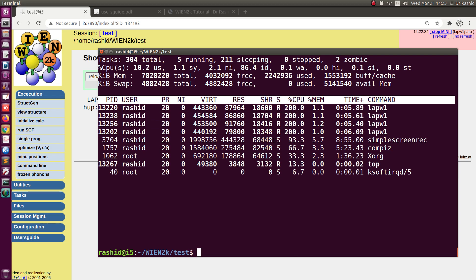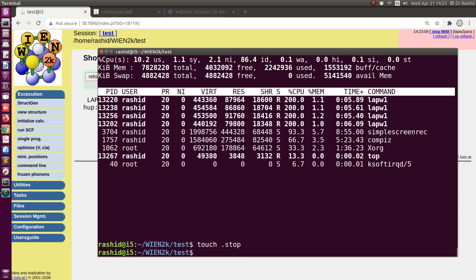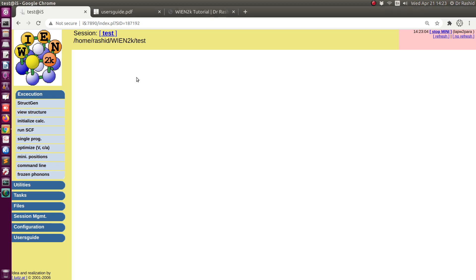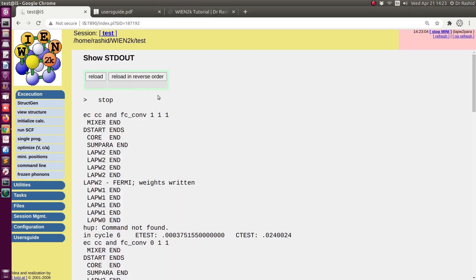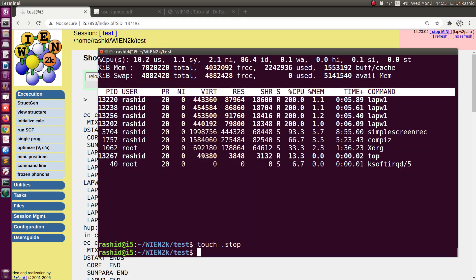I want to stop the calculation. Actually, the calculation has converged before I put the stop file, so I'll remove it. Now I want to show you one more thing.